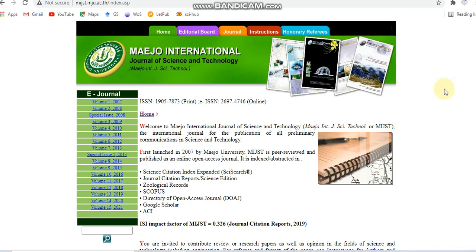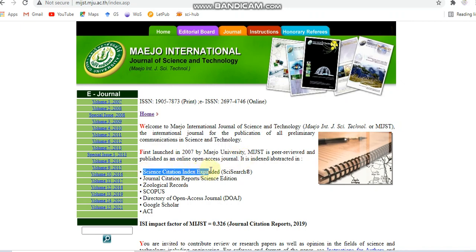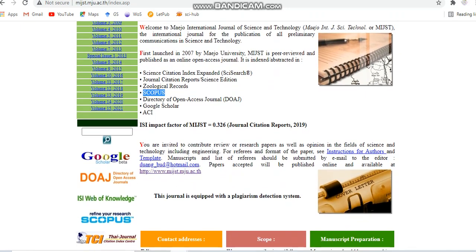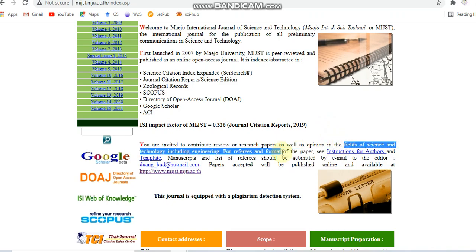First, I will discuss about the Mejio International Journal of Science and Technology. This journal is a peer-reviewed and open access journal, indexed and abstracted in SCI — that is Science Citation Index Expanded — and also in Scopus and some other indexing. It covers the fields of science and technology including engineering.